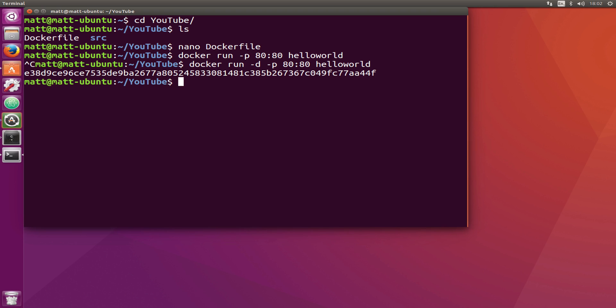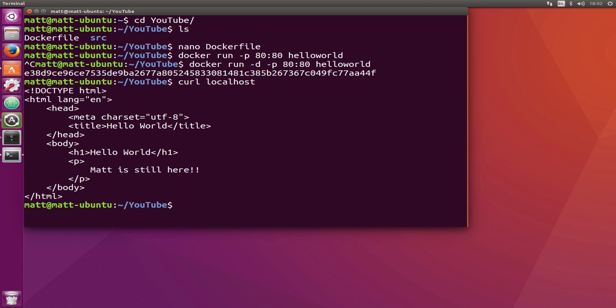The next thing we're going to do is jump in with SSH. First, I'm going to curl localhost and you can see it says hello world there.